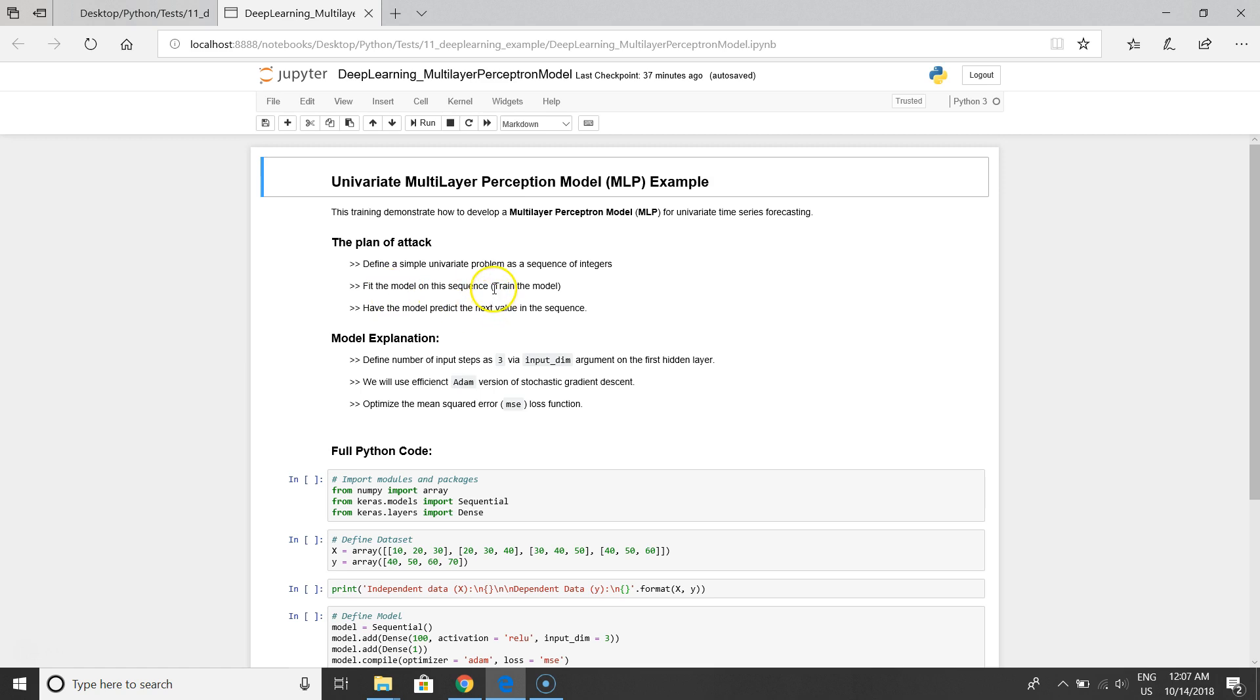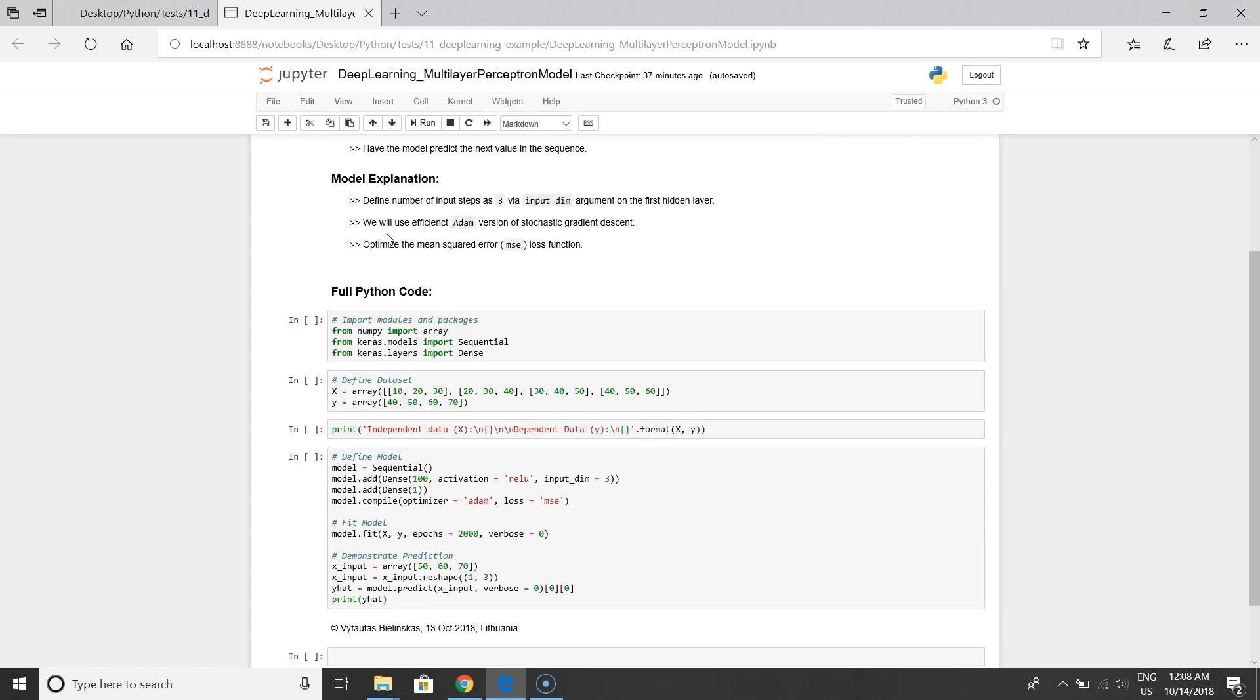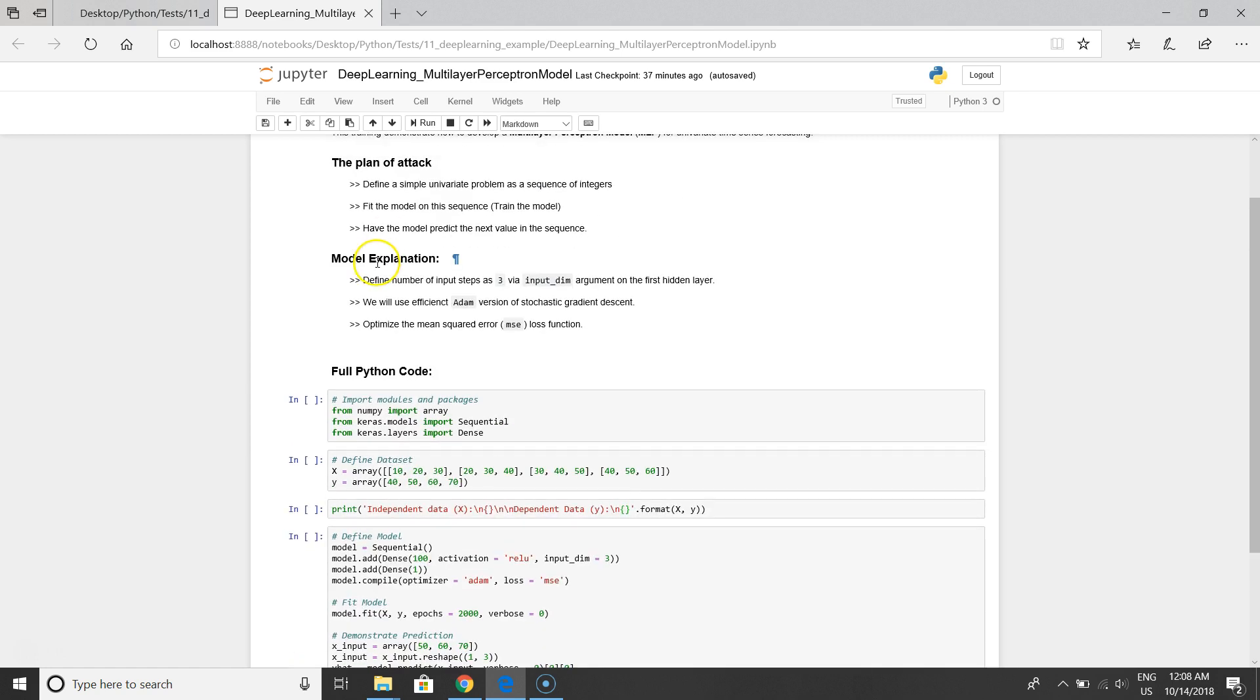The last step will be to have the model predict the next value in the sequence. In simple words we will predict a next value for our sequences. Now some explanation for the model.